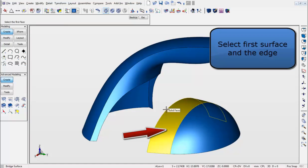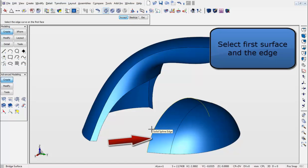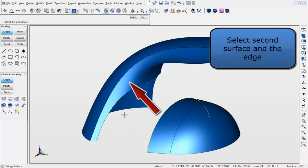Select the first surface and the edge. And now select the second surface and edge.